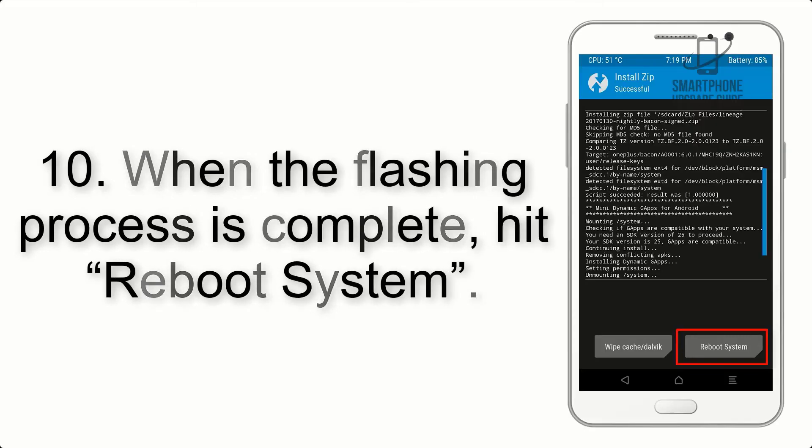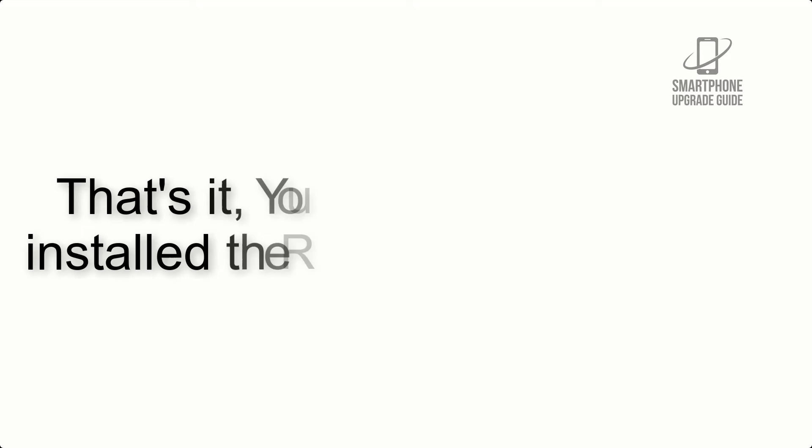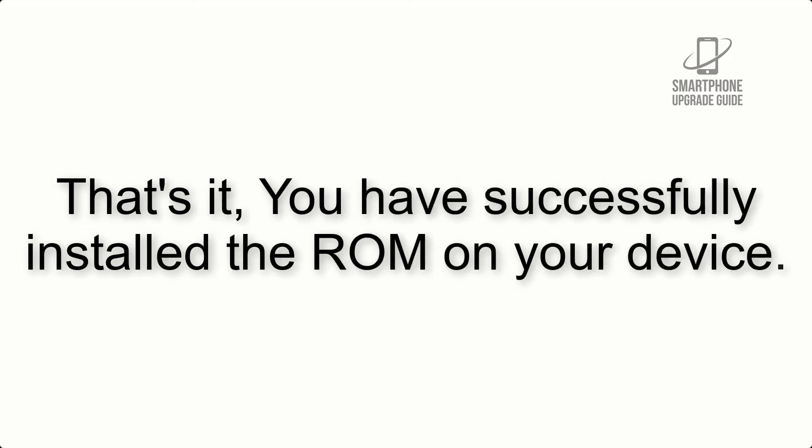Step 10: When the flashing process is complete, hit Reboot System. That's it, you have successfully installed the ROM on your device.